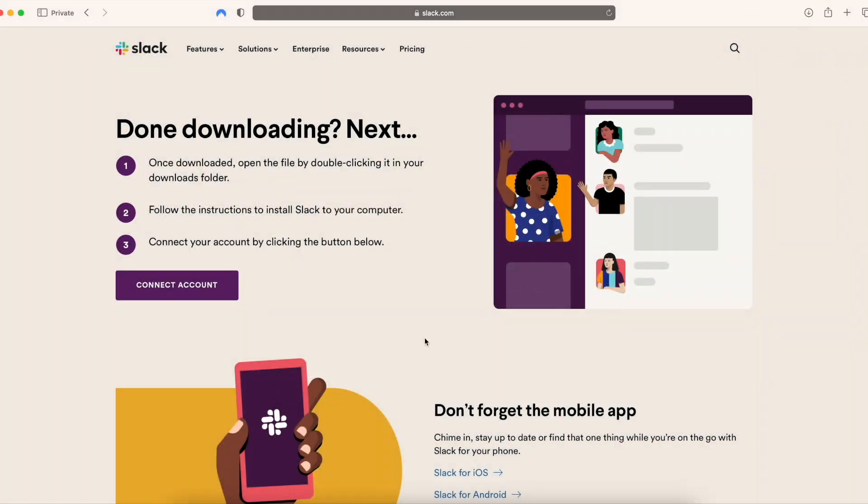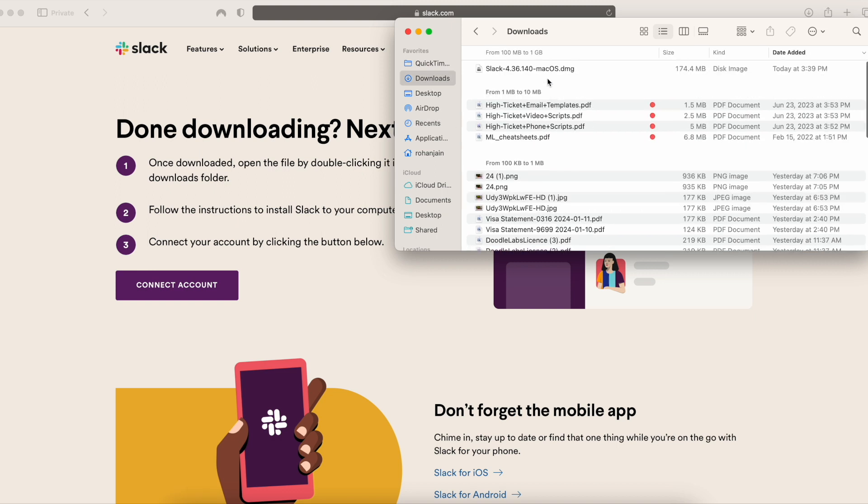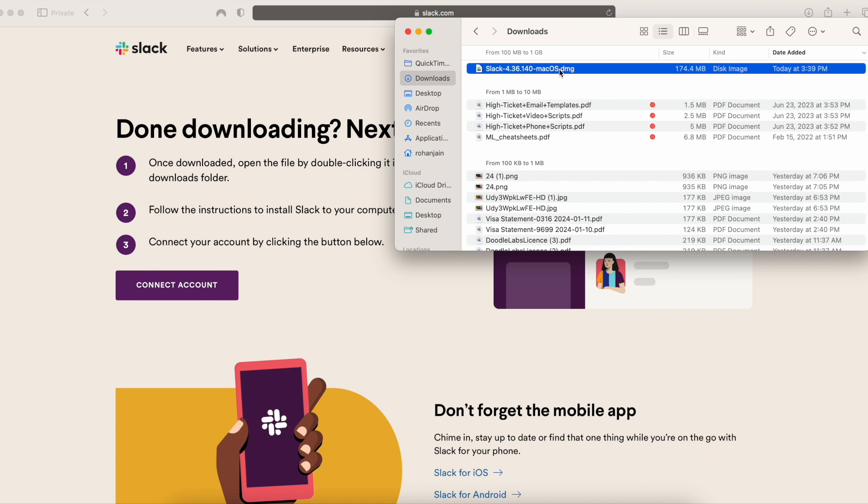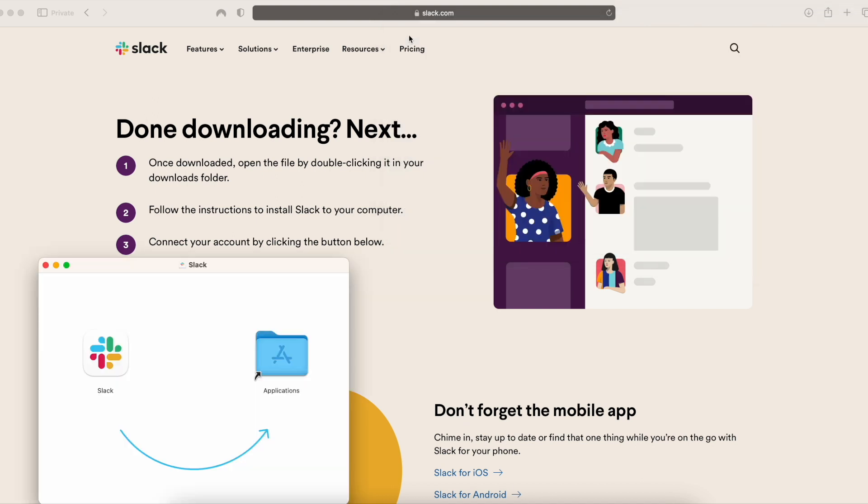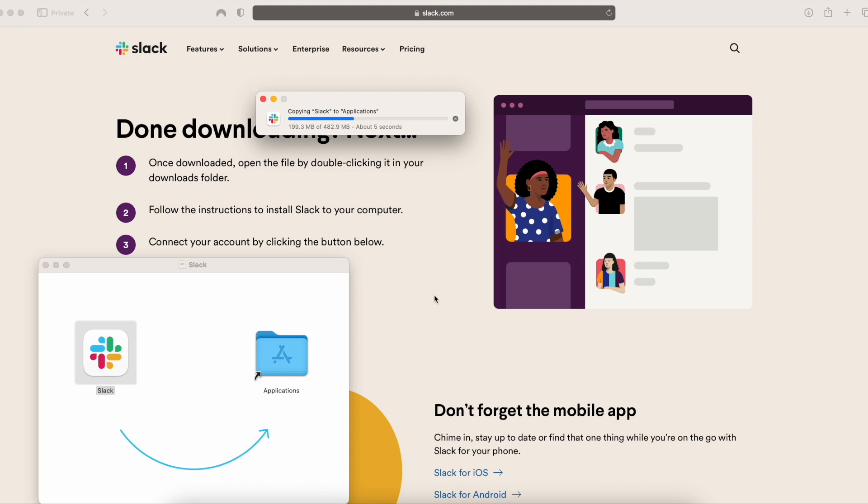And once it's downloaded, I can just head over to my download section. I can find this right here, macOS.dmg. Double click that, and then I can drag this into applications. And now it's just going to copy this into my applications.